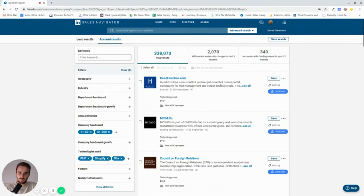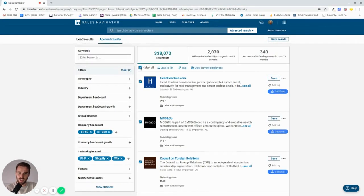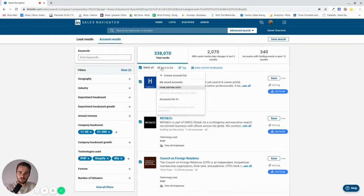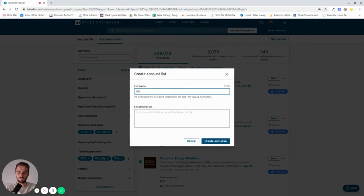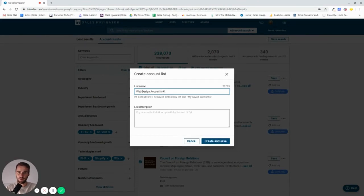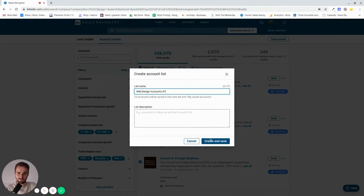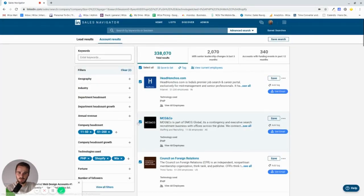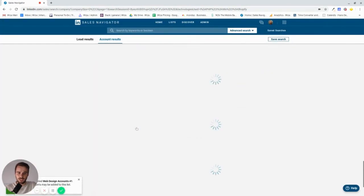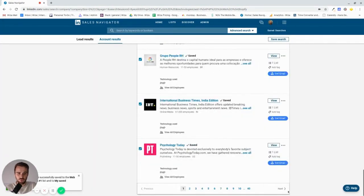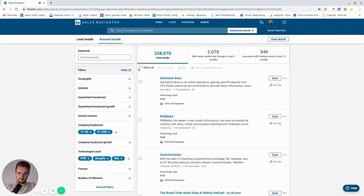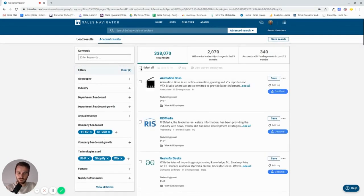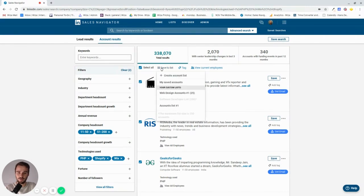And what we're going to do next is we're going to start selecting all of these and we'll save these to a list. So we'll make a new list and we'll call it web design accounts list one. So we have 25 accounts in there. Well, just for the sake of making this video a bit shorter, I'm not going to do what I normally do. What I normally do is add 250 in there. But let's just go 50 and see what kind of results we're getting.